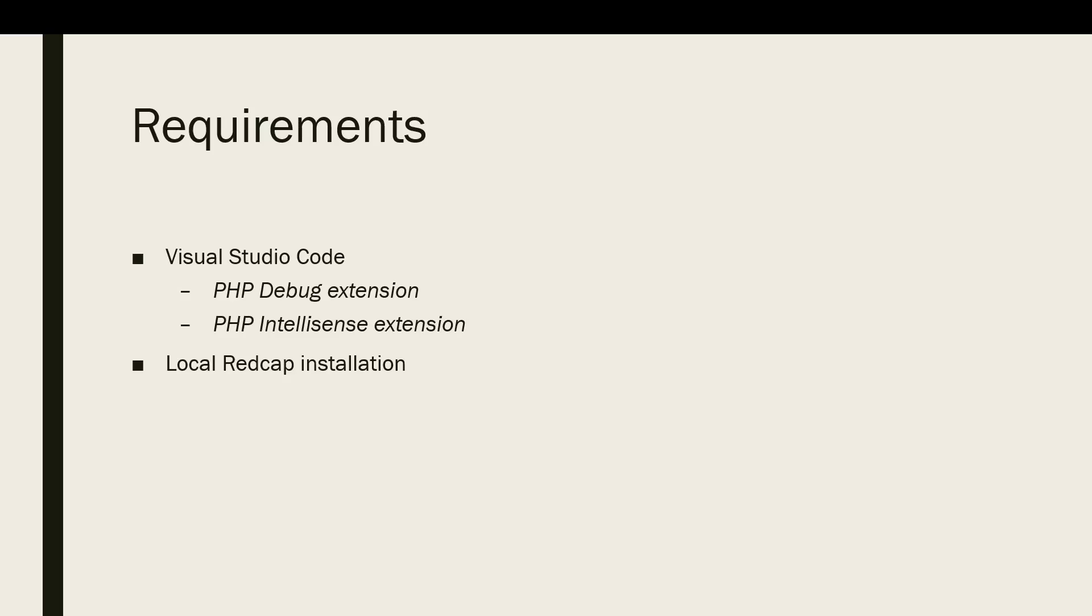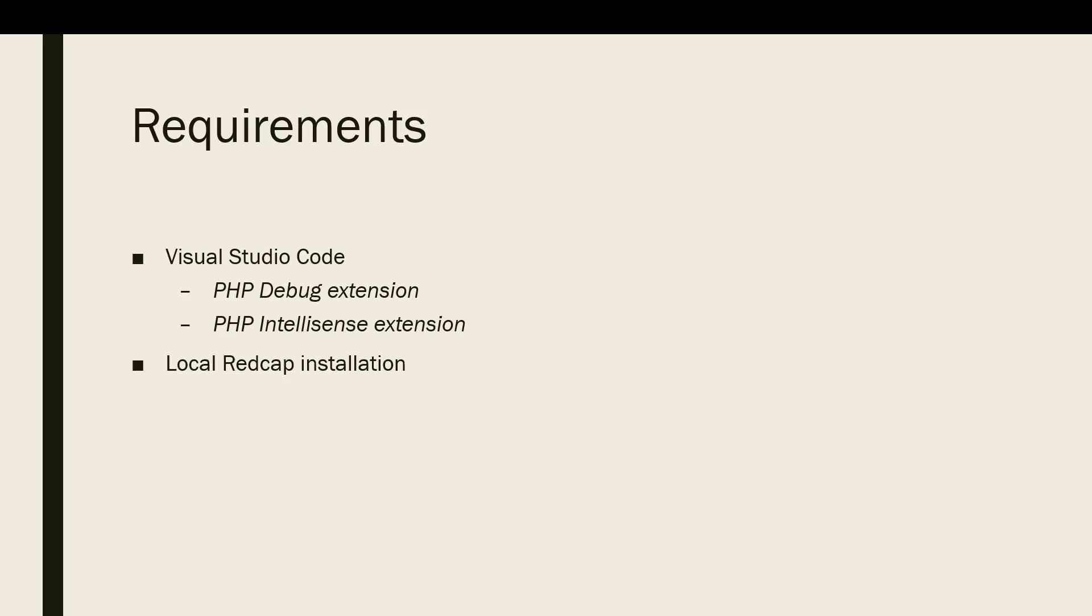You obviously need VS Code, and you're going to have to download it. Obviously if you're watching this video, you can just go ahead and search on the internet to download that editor. You will also need to install a PHP debug extension and the PHP IntelliSense extension. The PHP IntelliSense extension is just for the IntelliSense portion. You really don't need it for debugging purpose, but if you develop hooks and plugins for RedCap, you'll probably want the IntelliSense plugin as well. You will need a local RedCap installation, and I have another video showing you how to install a local RedCap instance for development purpose. Let's go ahead and get started here.